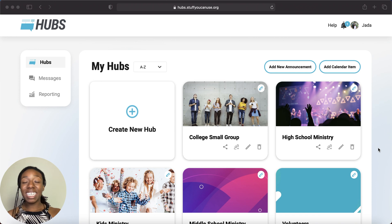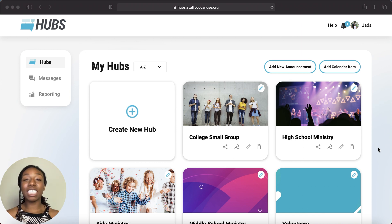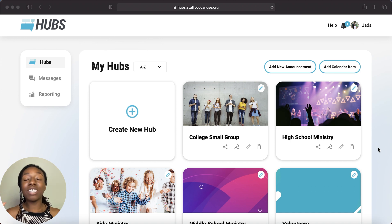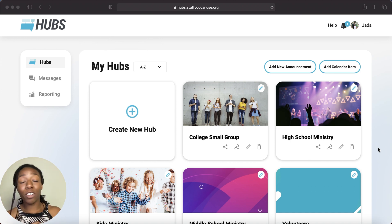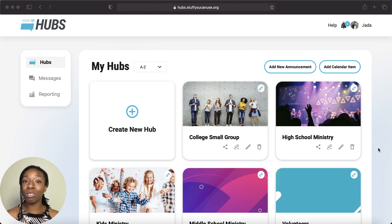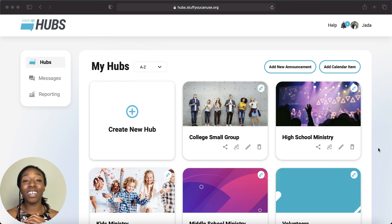Hello, my name is Jada and I work with the Stuff You Can Use team. Today we are going to walk through Hubs. Hubs is a new communication tool and app for any groups within your ministry. Hubs is only $9.97 a month for non-Grow users, but it does come free if you are a current subscriber.